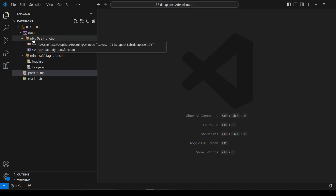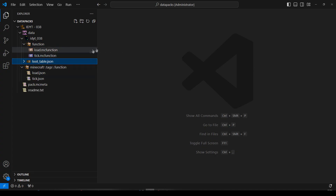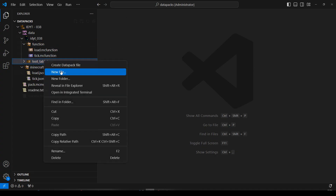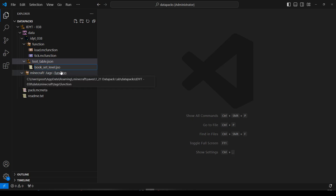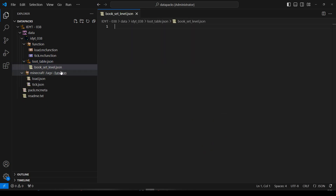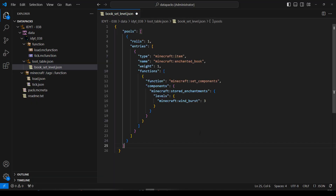In our namespace, we'll create a new folder and we'll call it loot table. And we'll paste this. Oh, we have to put a new file as well. It's going to be a book and it's got a set level, because it's always level 3. So we'll call it level 3. Okay, I don't think I need the functions bit, so I'm going to remove that.